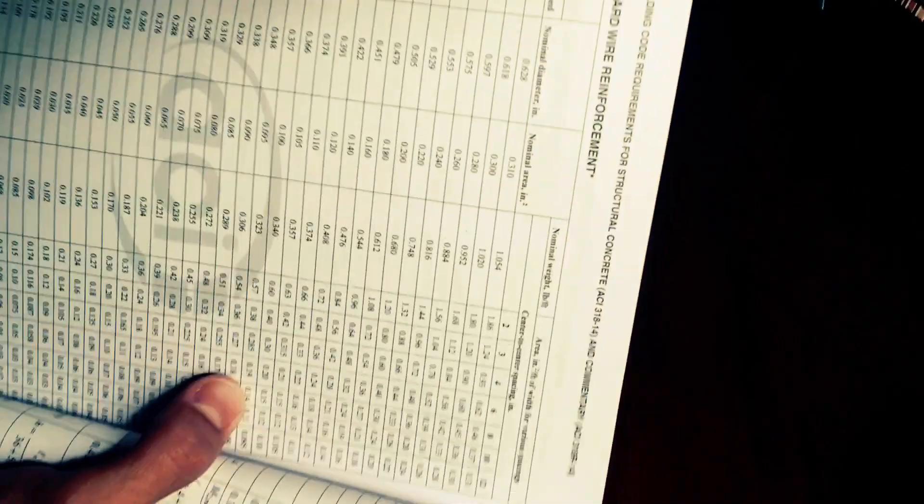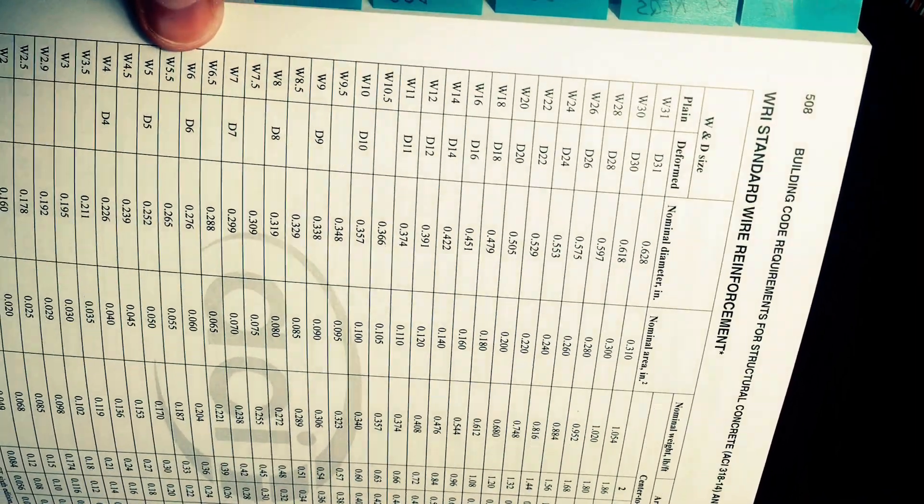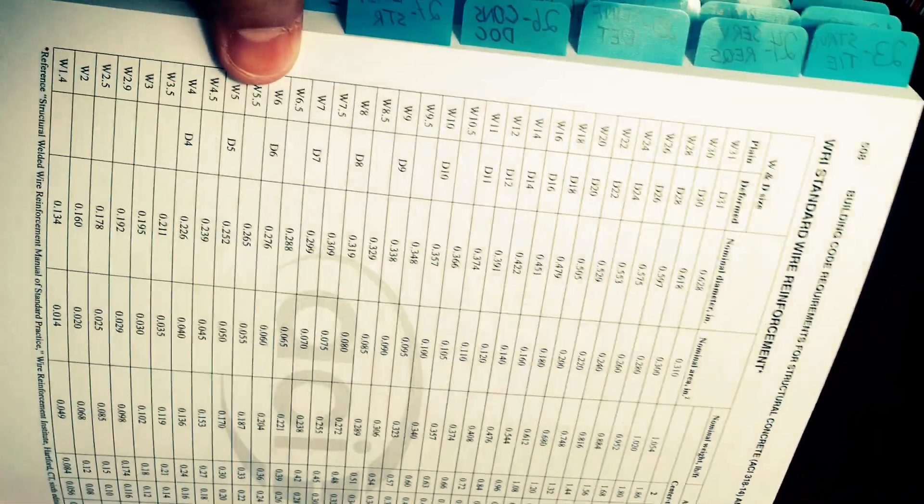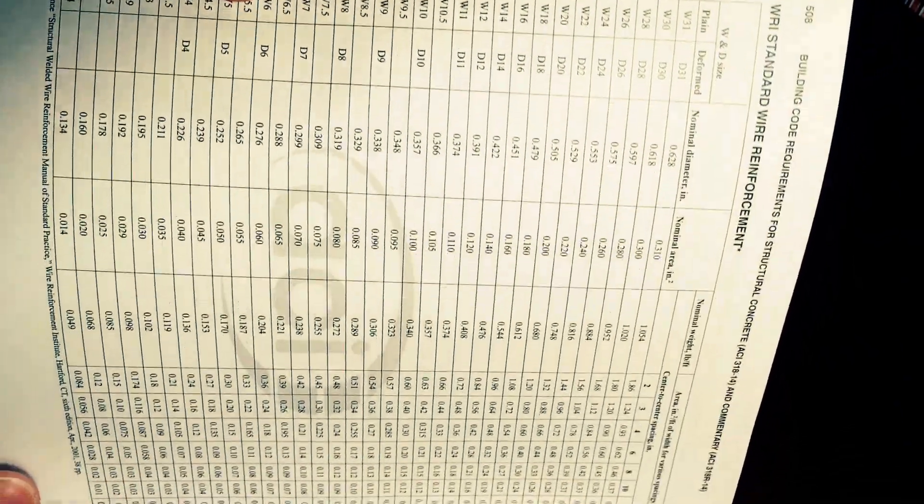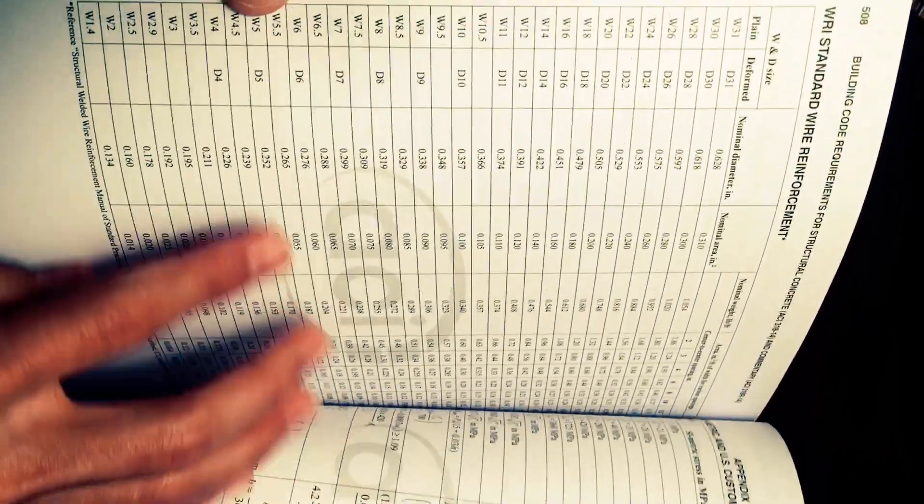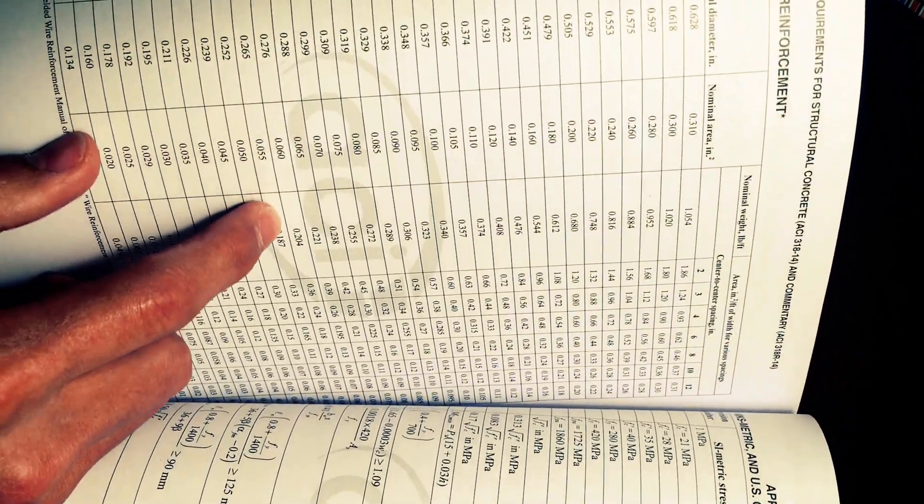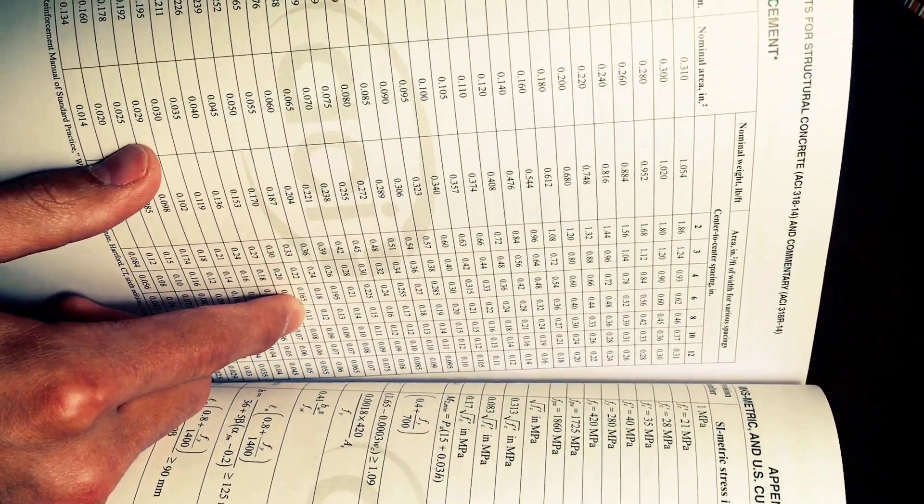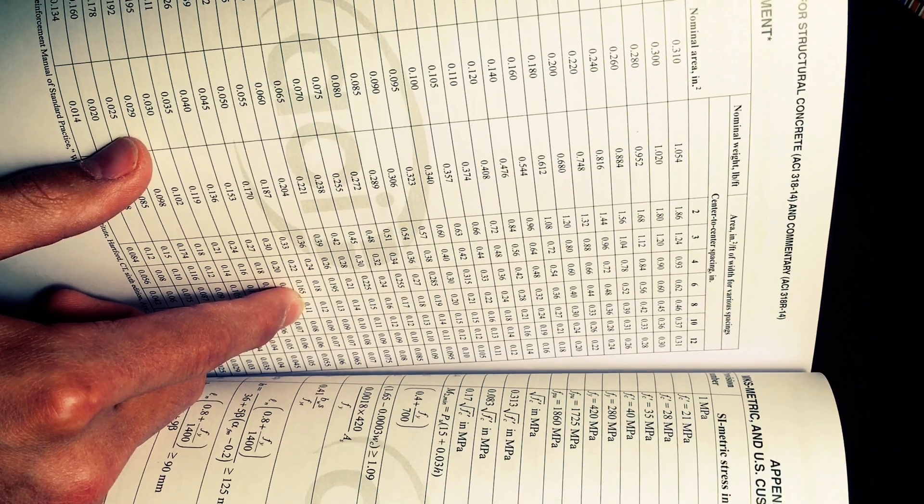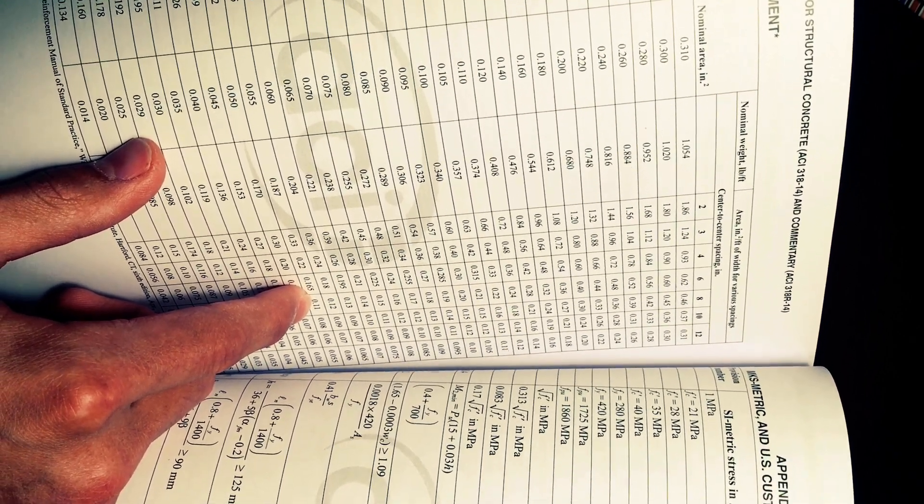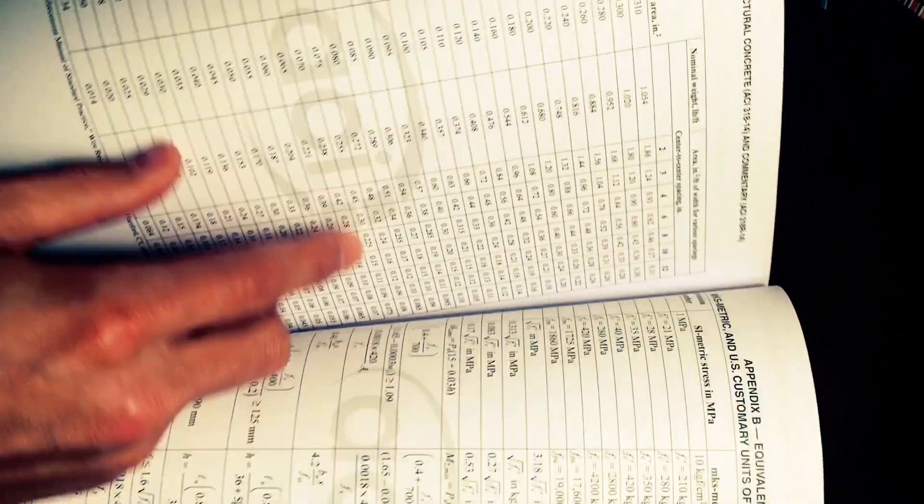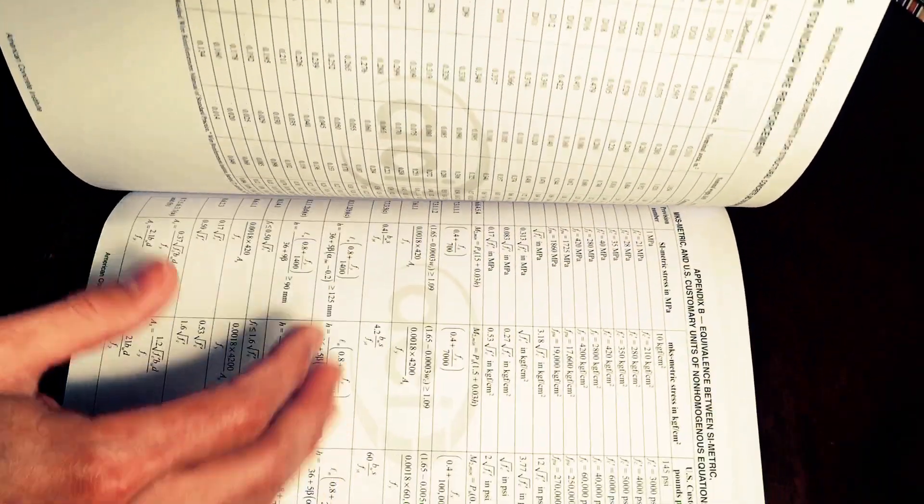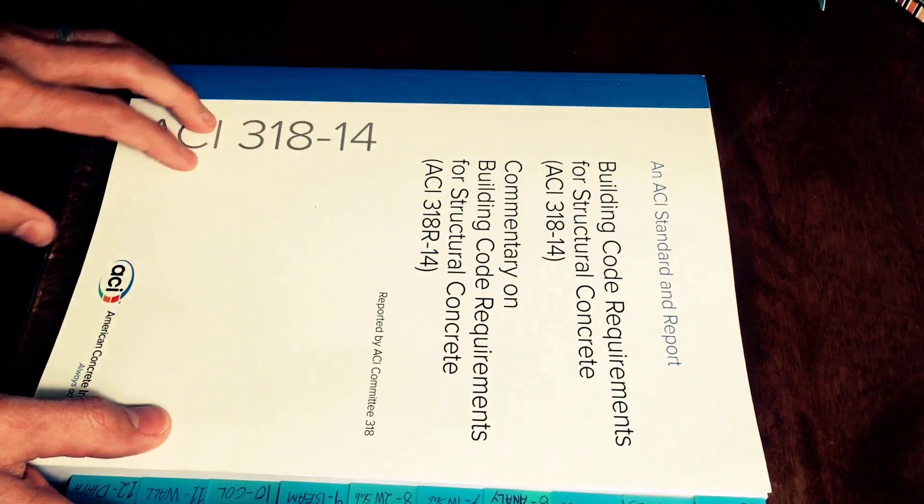For example, let's say if I have a slab on grade that's W5x5 by 6x6 so 5 by 5 is this guy here and then 6x6 over there would be the spacing of the wires so I know that per linear foot I have 0.11 square inches and then I can find my minimum, the steel, the area of steel that I have there and design my slab.